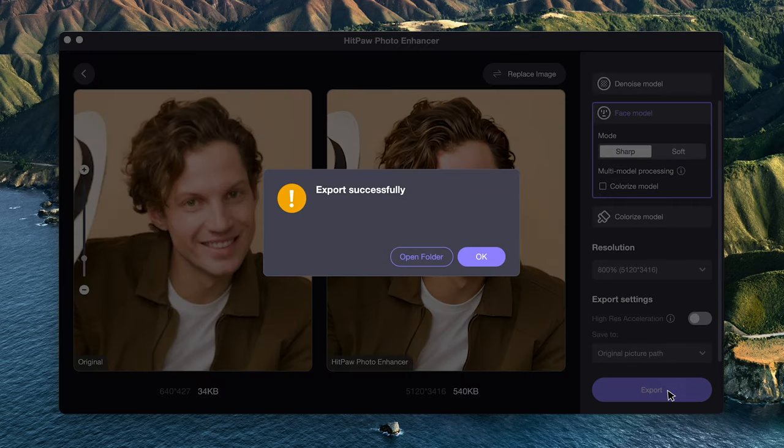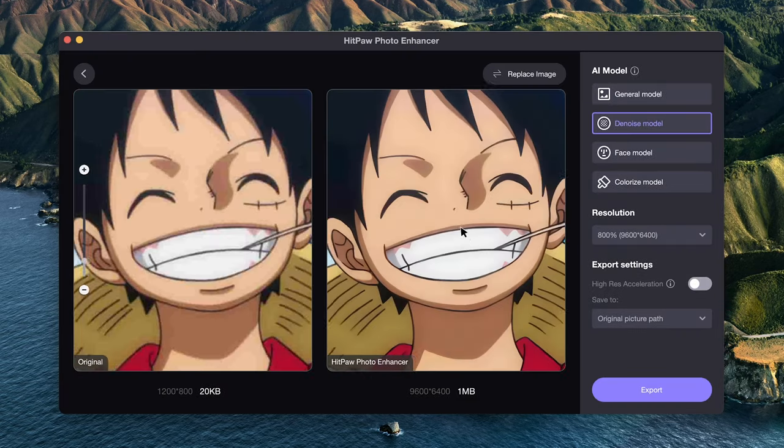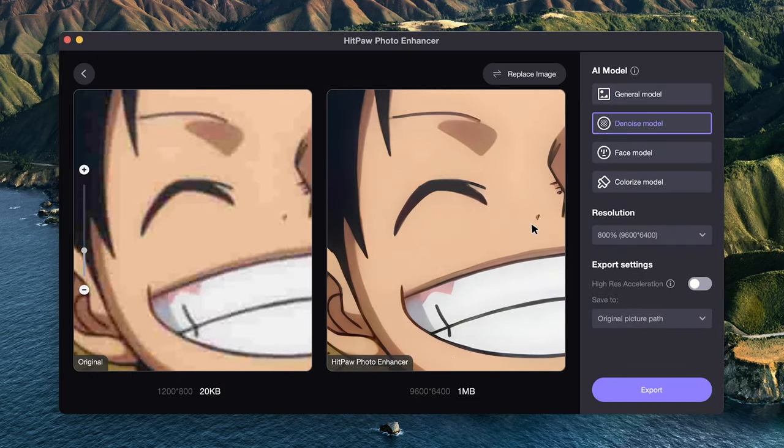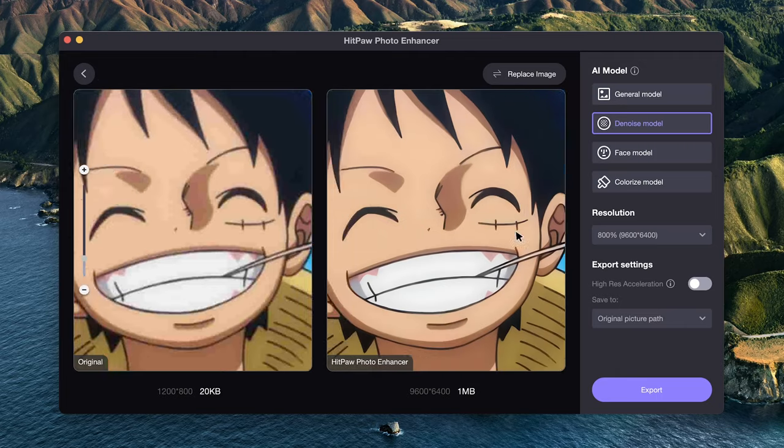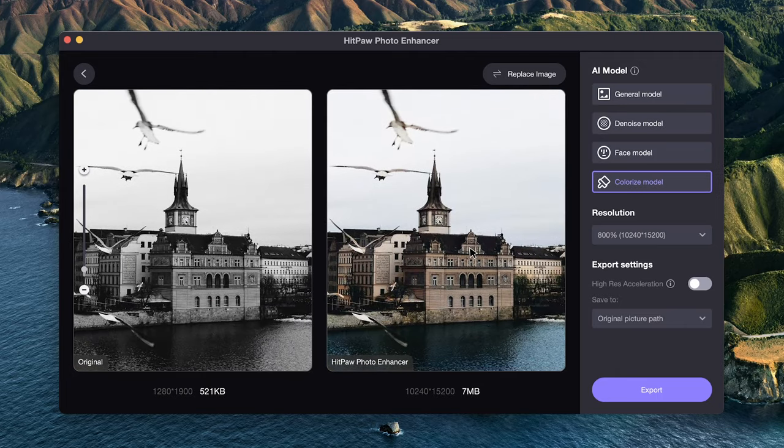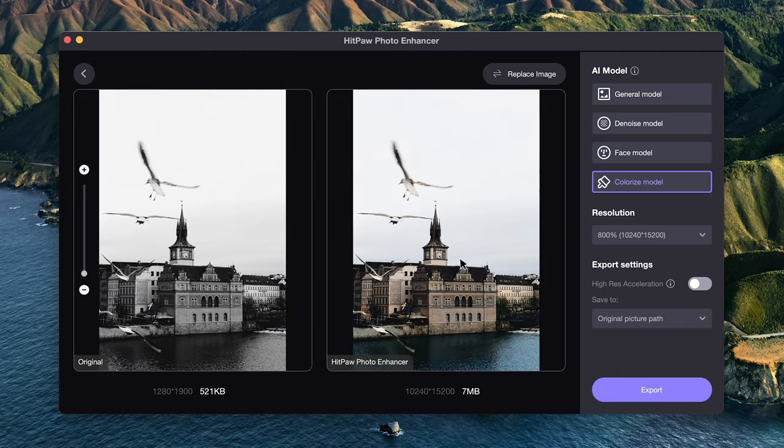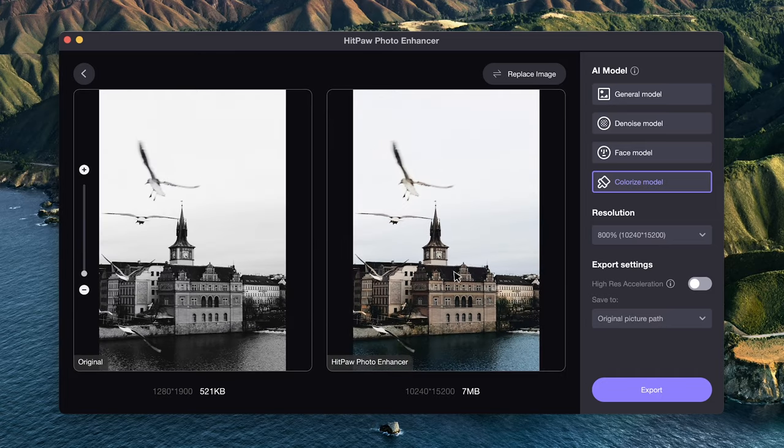We can then export the image to local file. The Enhancer also supports upscaling cartoon image and colorizing black and white images, which means it does great help in restoring old photos. Feel free to try these features to improve your photo quality.